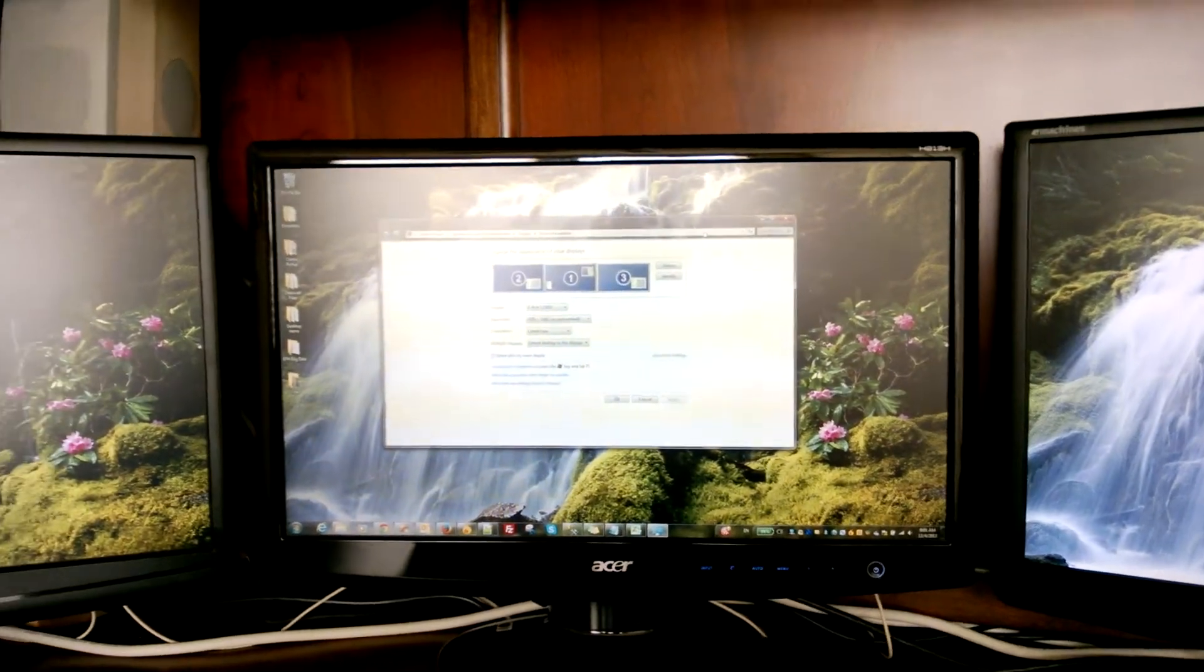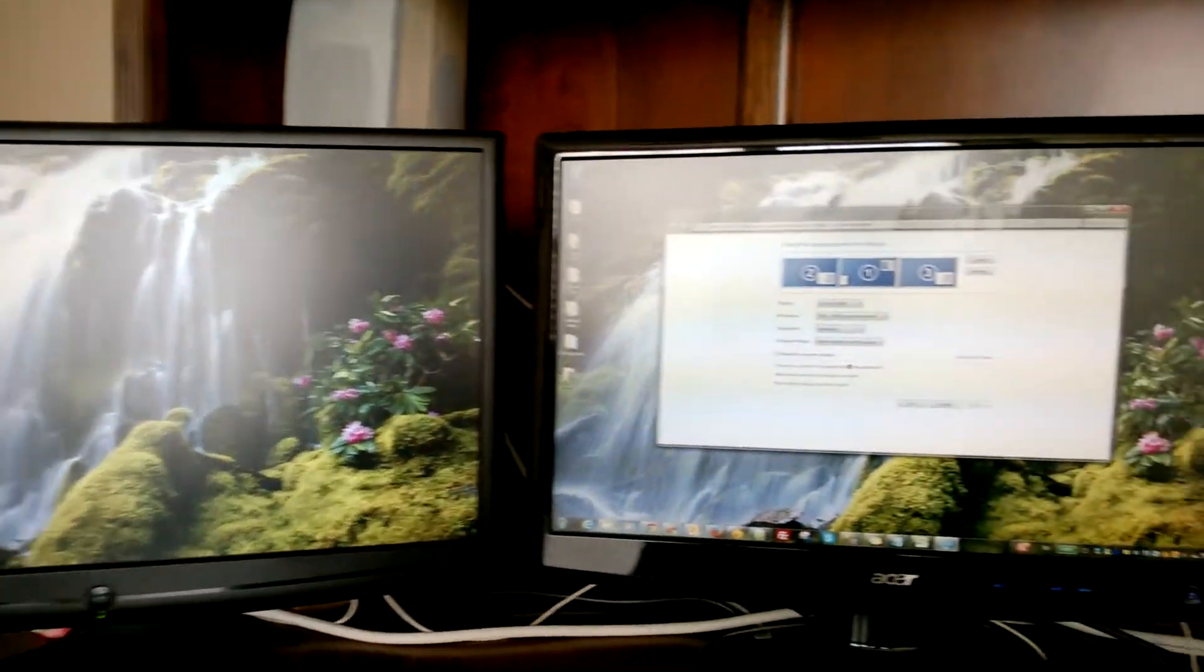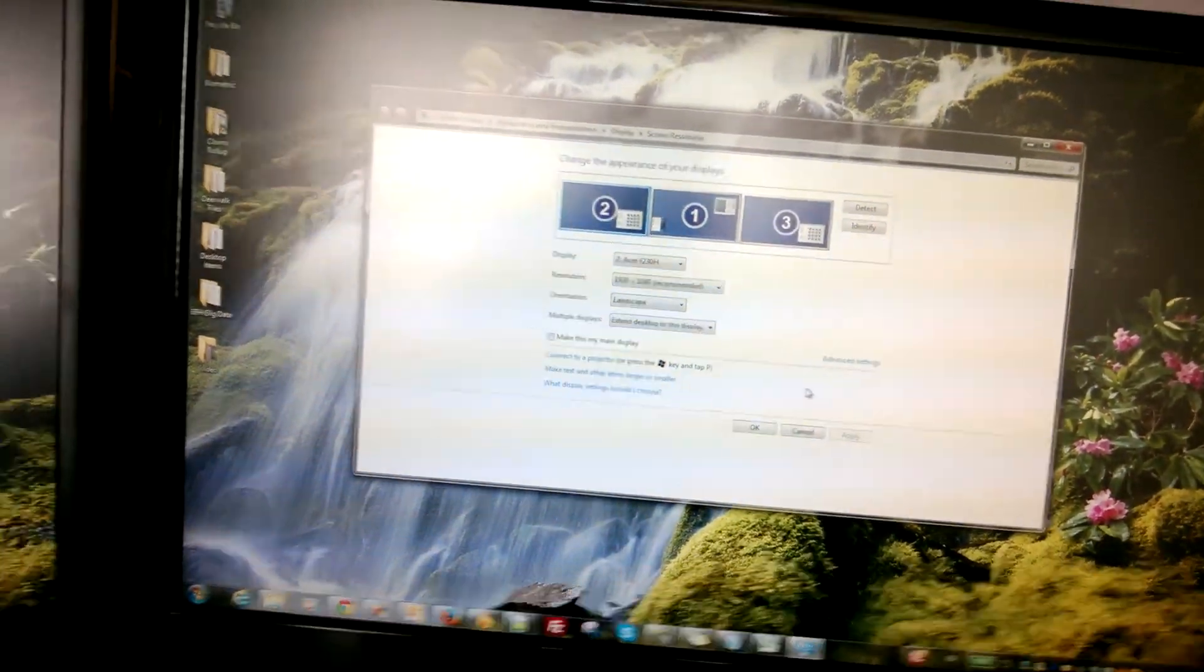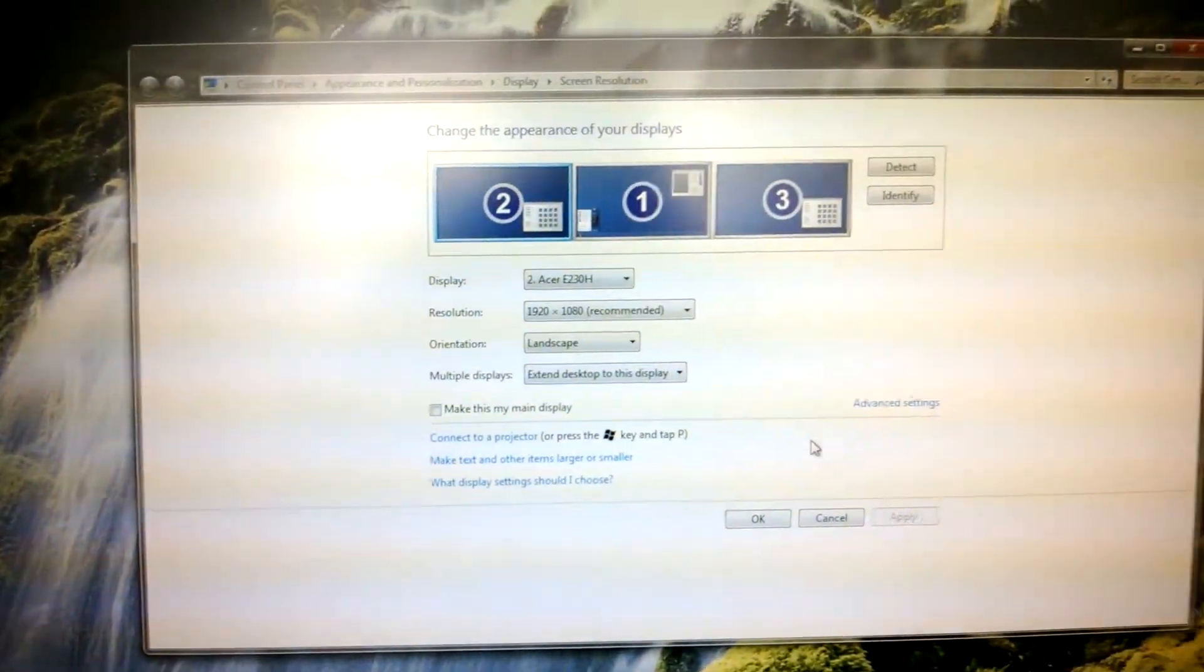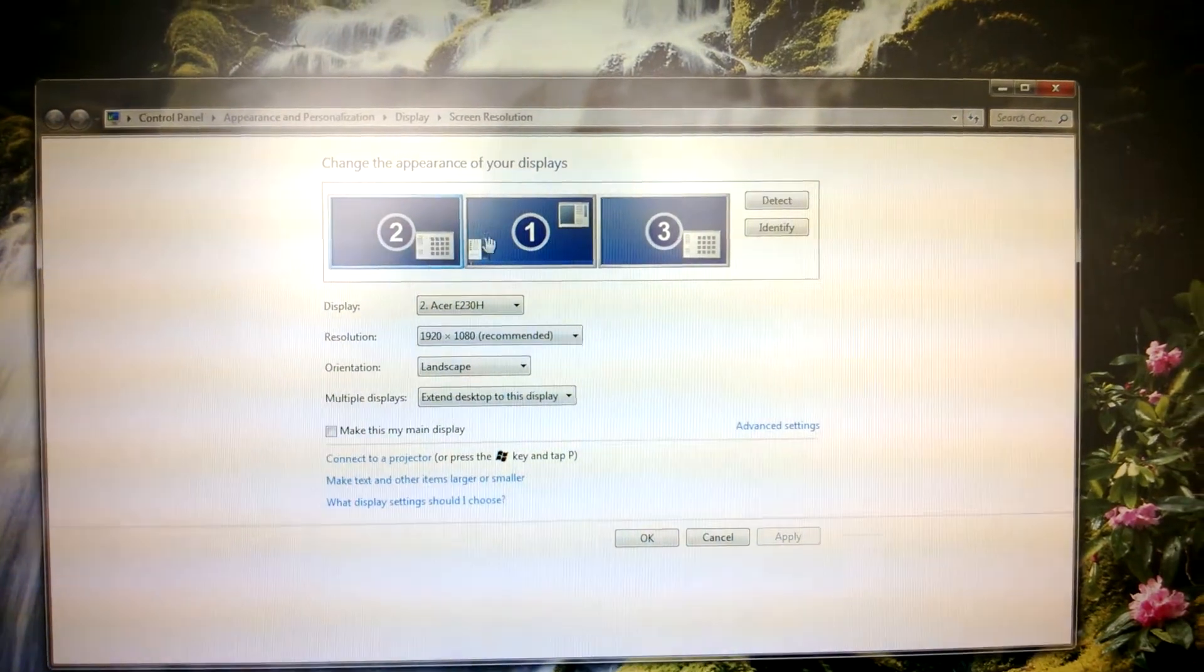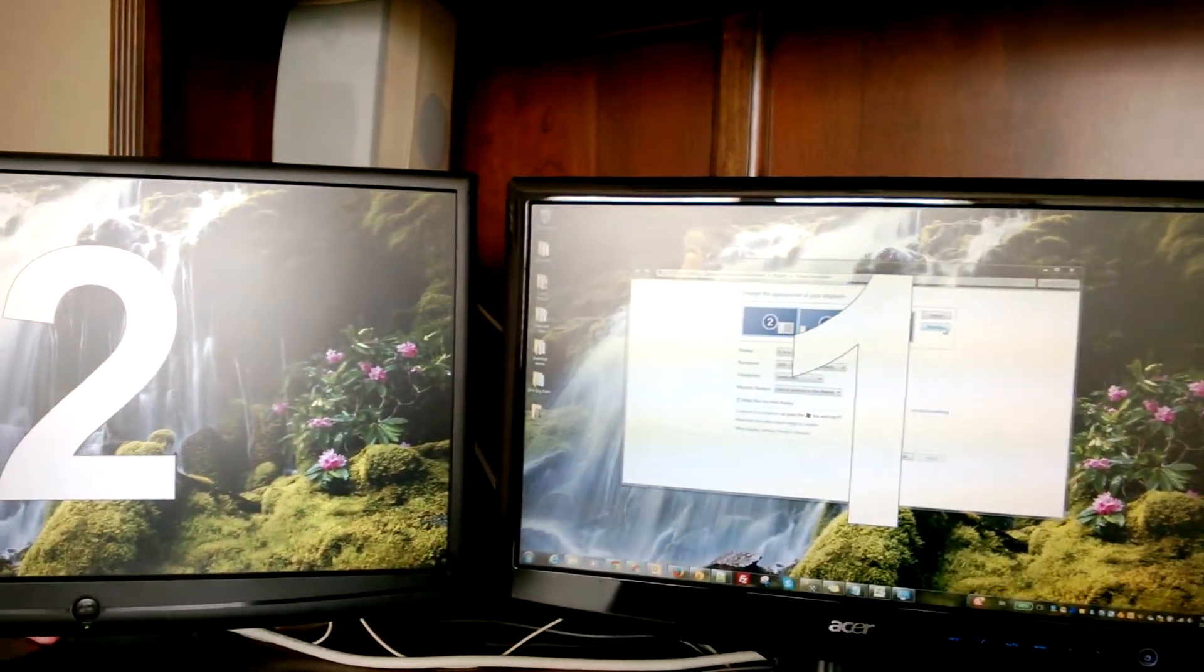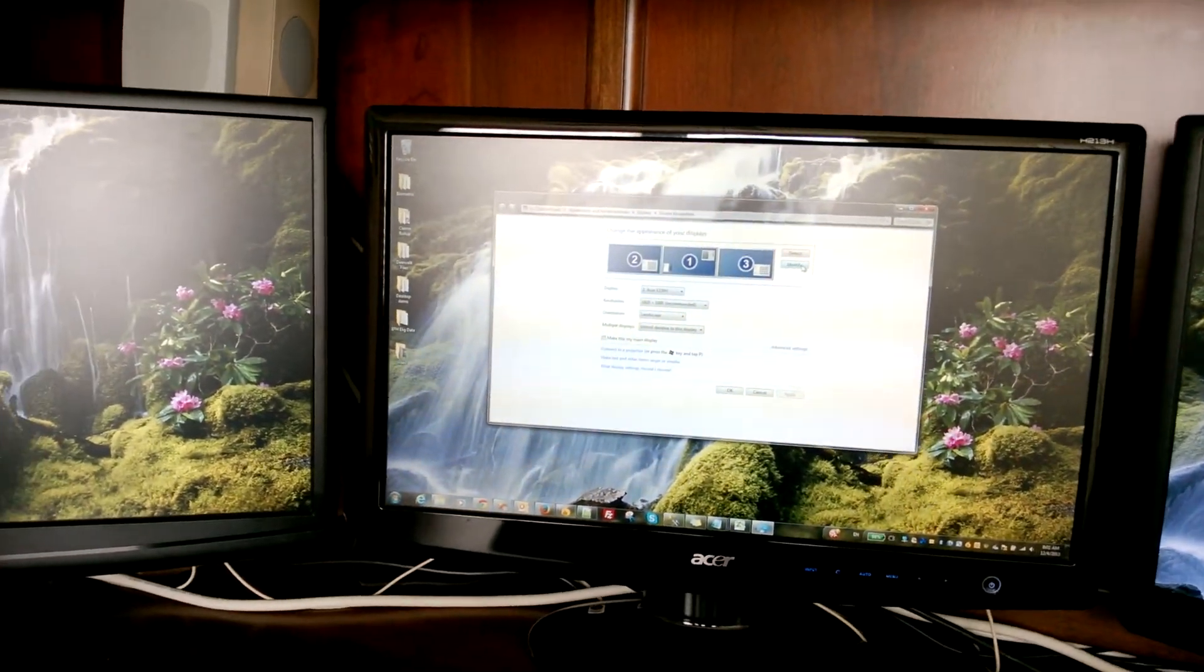Last, how do we make the main screen be number one? Because I don't want my icons to be here. I want to open windows on monitor number one. So right here in this same screen, what we're going to do is let's identify them one more time. There it is, two, one, and three. I don't want to move them physically.